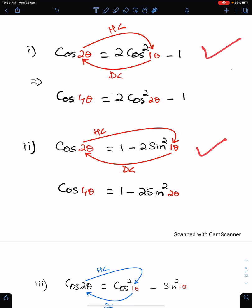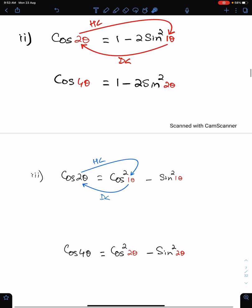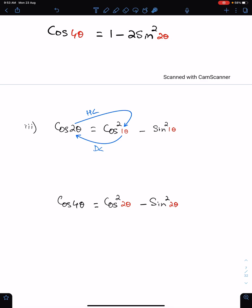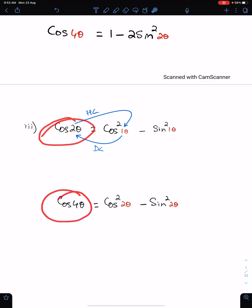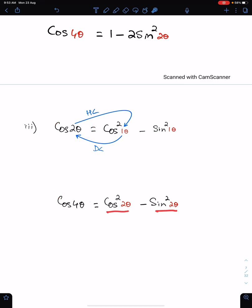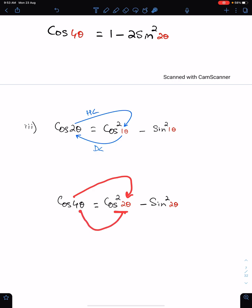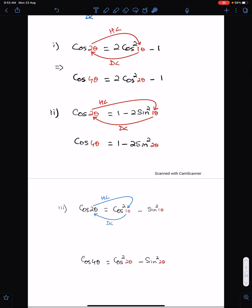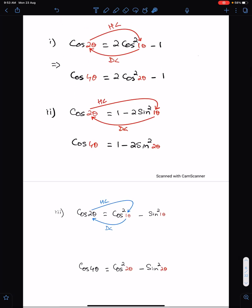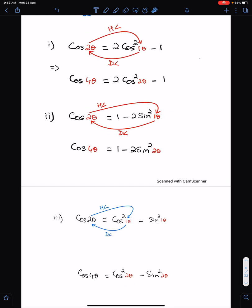This is the third formula: cos 2 theta in terms of both cos and sine theta. The double of this angle is here and the half is here; these two angles are same. So cos 2 theta is cos squared theta minus sine squared theta. You can also write this for cos 4 theta: cos squared 2 theta minus sine squared 2 theta, where half of 4 is 2. So these are the three formulas of cos 2 theta and you must learn all three.